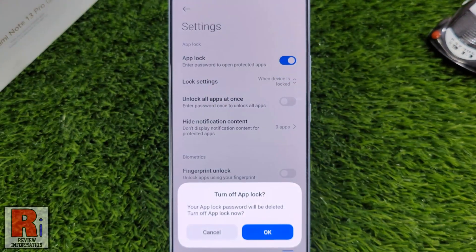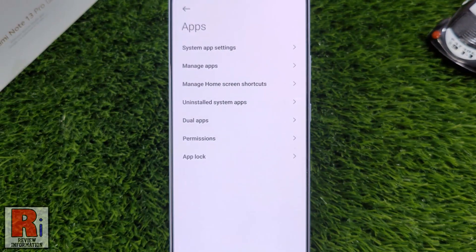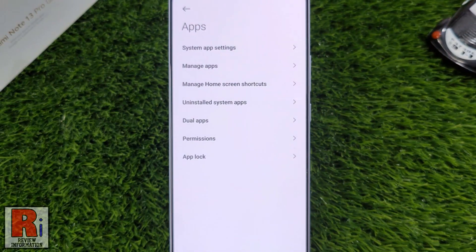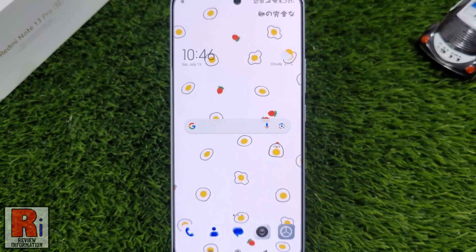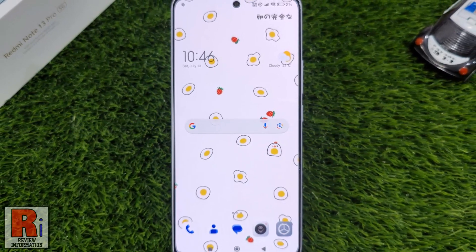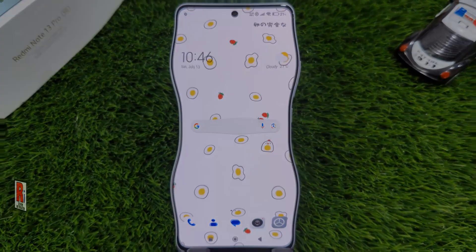From the pop-up window, tap OK, and the app lock will be disabled. So in this way, you can enable and use app lock on Xiaomi Redmi Note 13 Pro. Thank you.